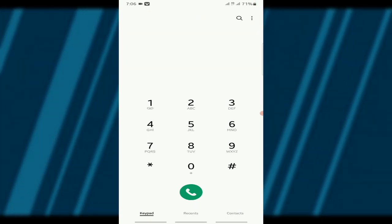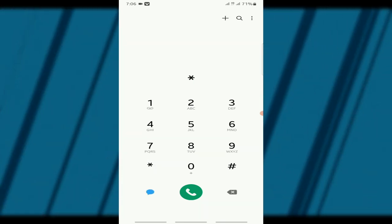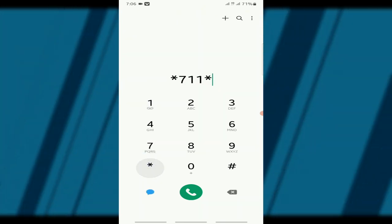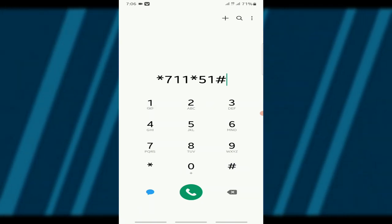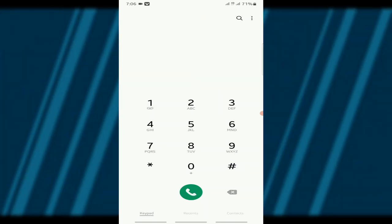Step 1, open your dialer and dial the USSD code *711*51#. This is the official code for the Mobile Voter Register Exhibition Service in Ghana.